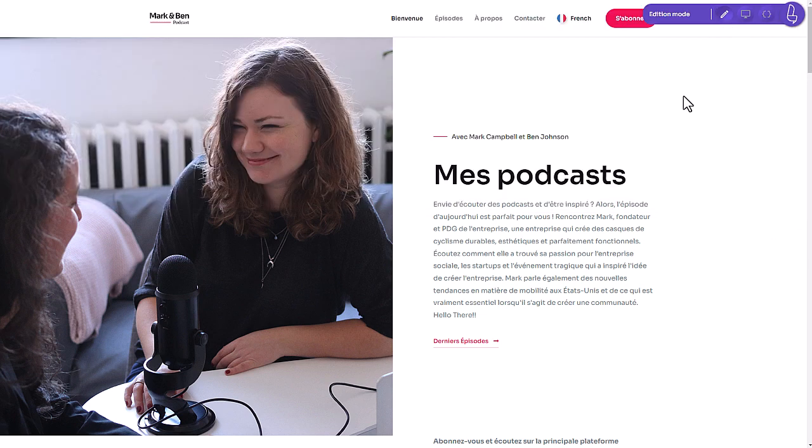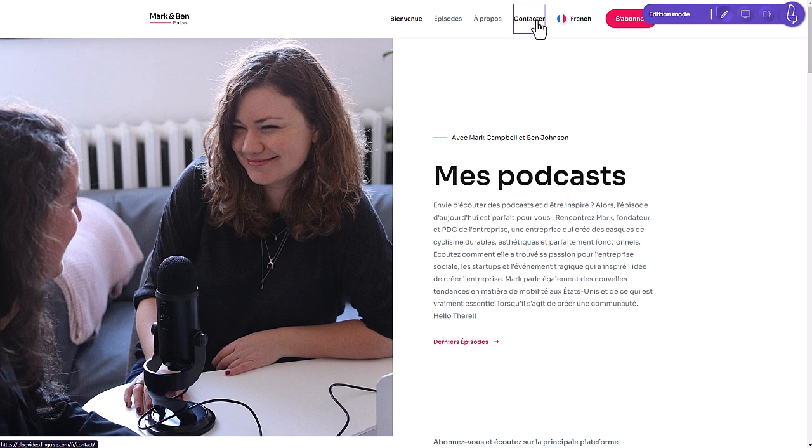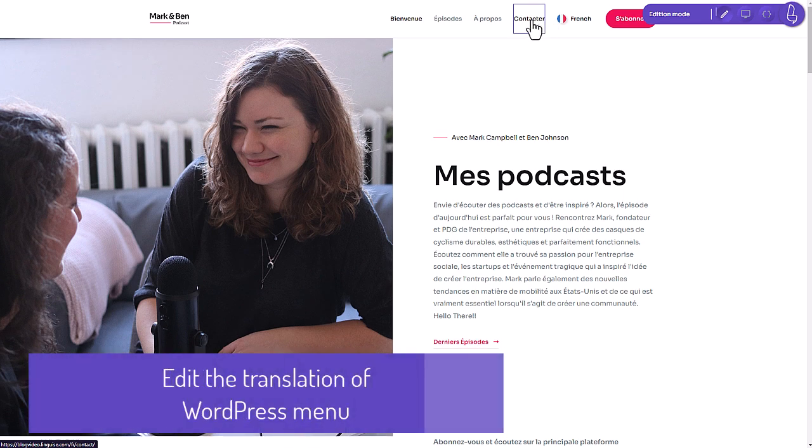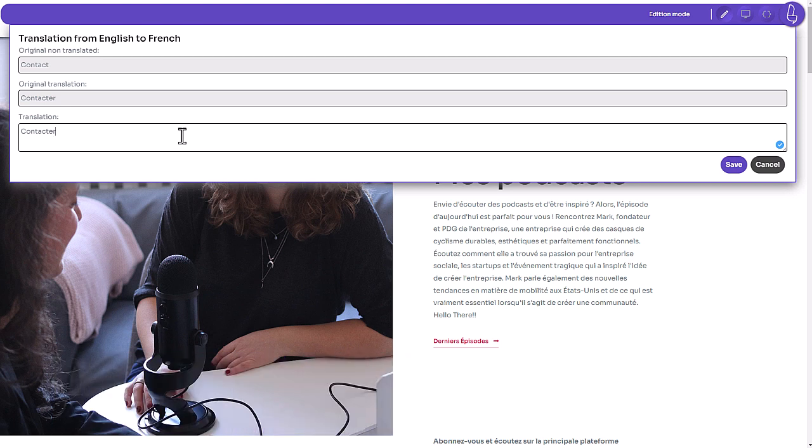Let's focus on the translation mode for now. I would like to edit a menu for example and change a word to have a proper contact menu. I just click here, edit and save.